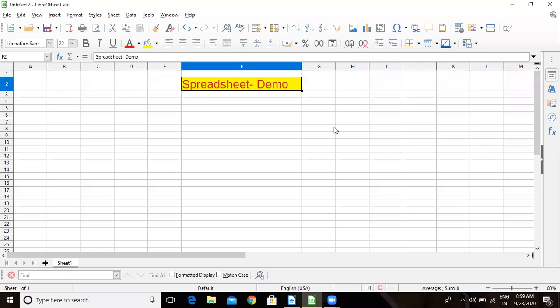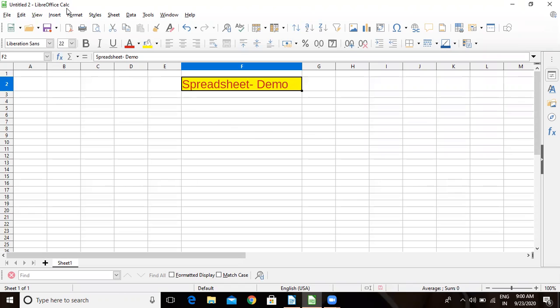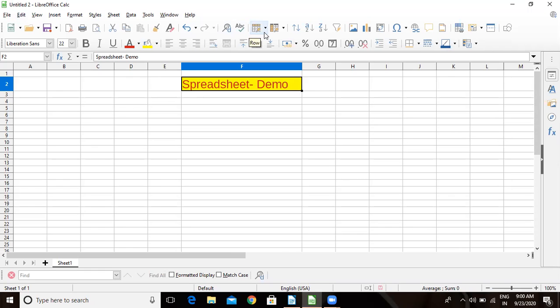Good morning students. Today let us begin with a new chapter: Electronic Spreadsheet. We have talked about LibreOffice Writer. Now what we are going to do is LibreOffice Calc, which is an example of a spreadsheet. This is the screen in front of you. You are familiar with the title bar, menu bar, and standard toolbar.